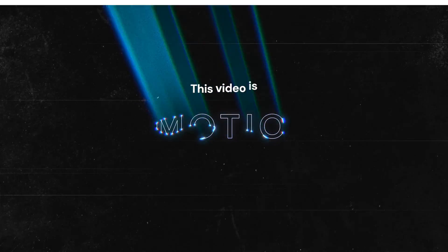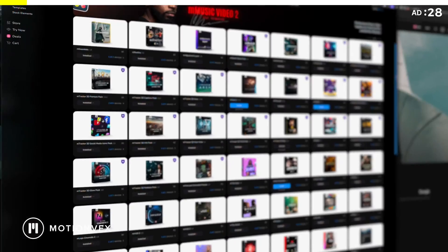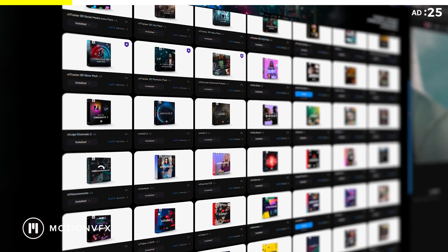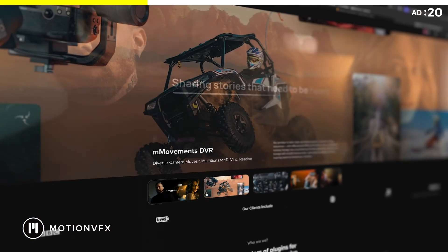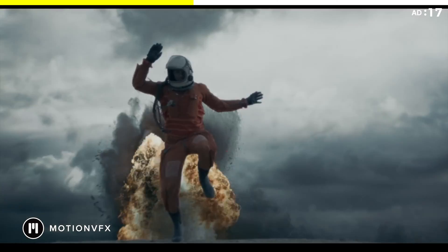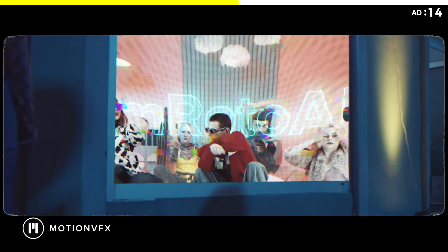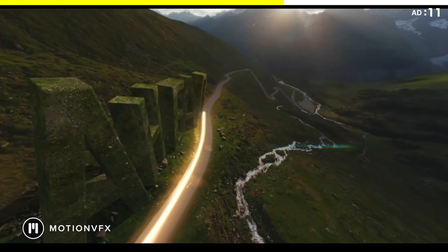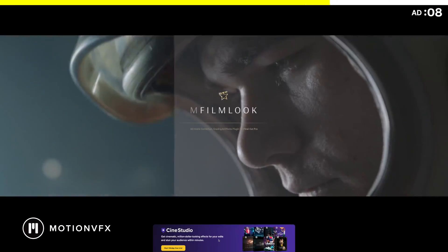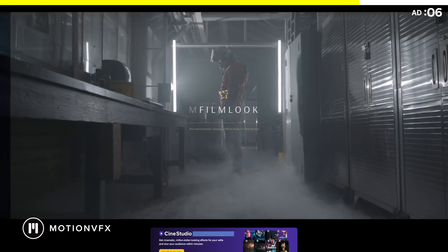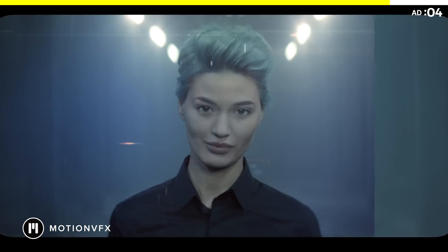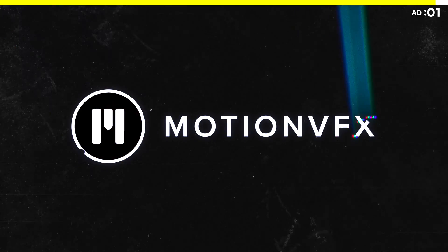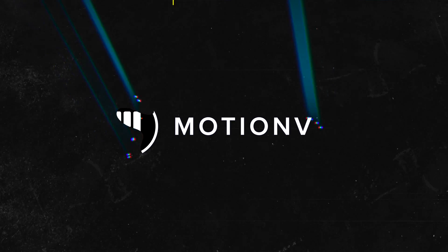This video is brought to you by Motion BFX, the leading creator of plugins for Final Cut Pro and DaVinci Resolve. From December 25th to January 3rd, use code GREAT2024 to get 25% off individual plugins or sign up for CineStudio where you gain access to over 15 premium products including Roto AI for effortless rotoscoping, MTracker3D for dynamic 3D tracking, and MFilm look for that Hollywood grade polish. Get 60M credits cash back when you buy a yearly subscription. Elevate your video editing to cinematic heights with Motion BFX.